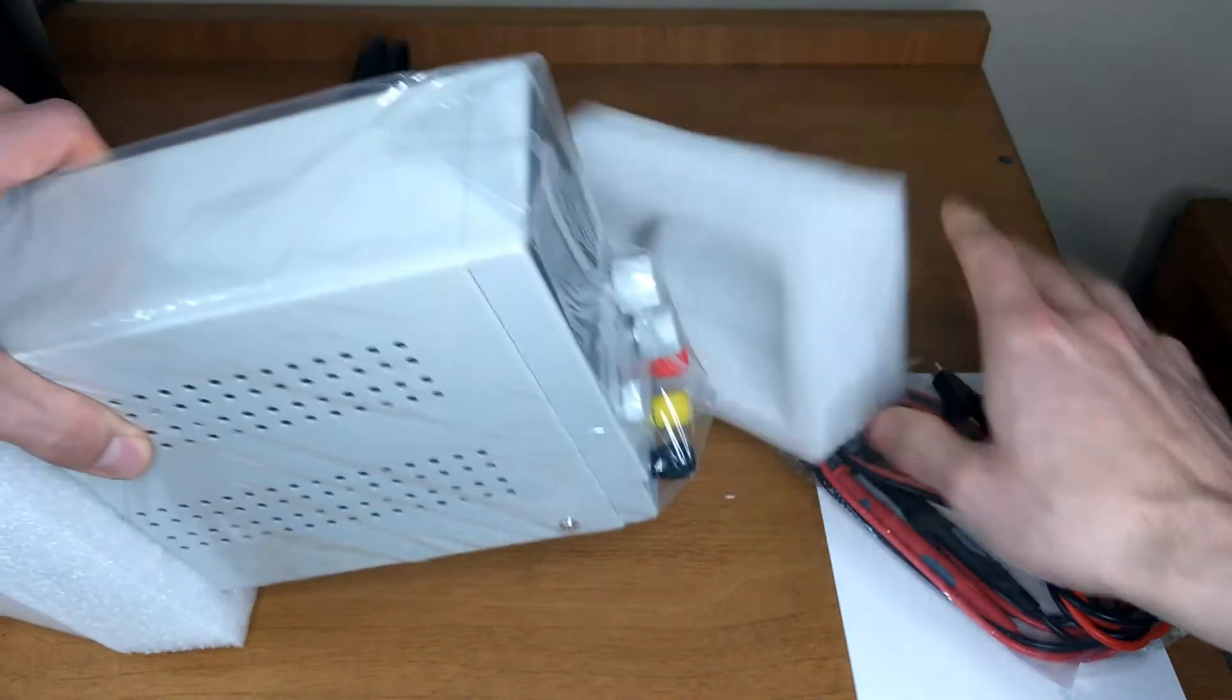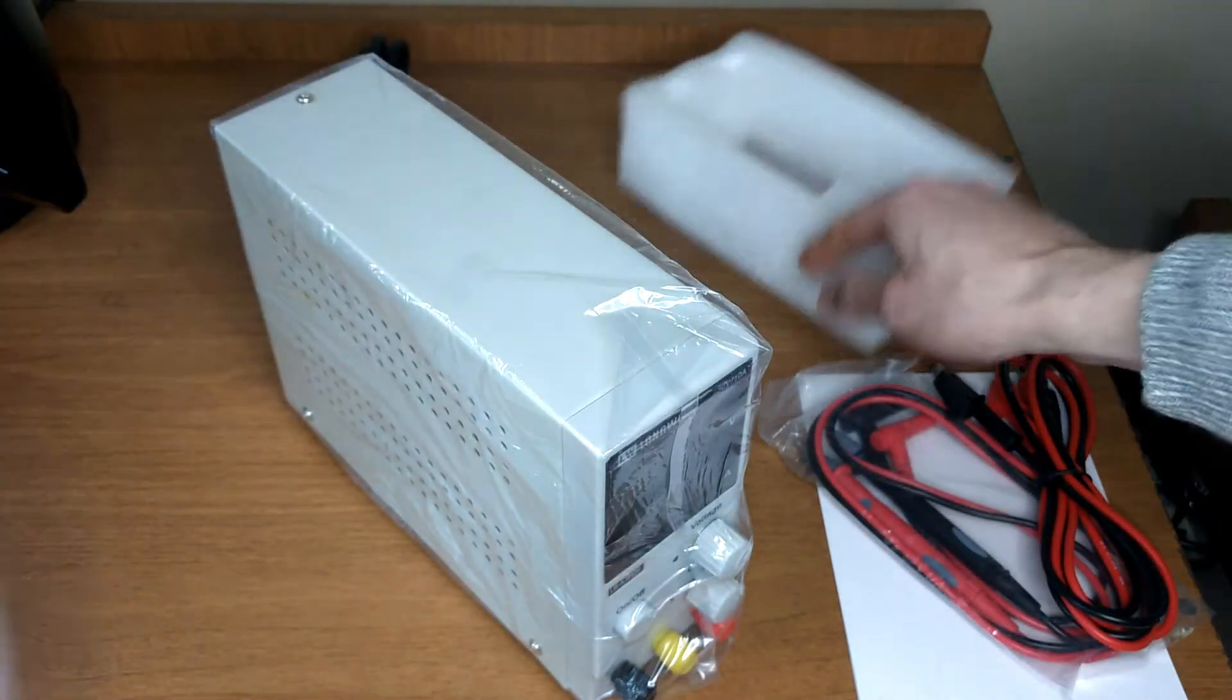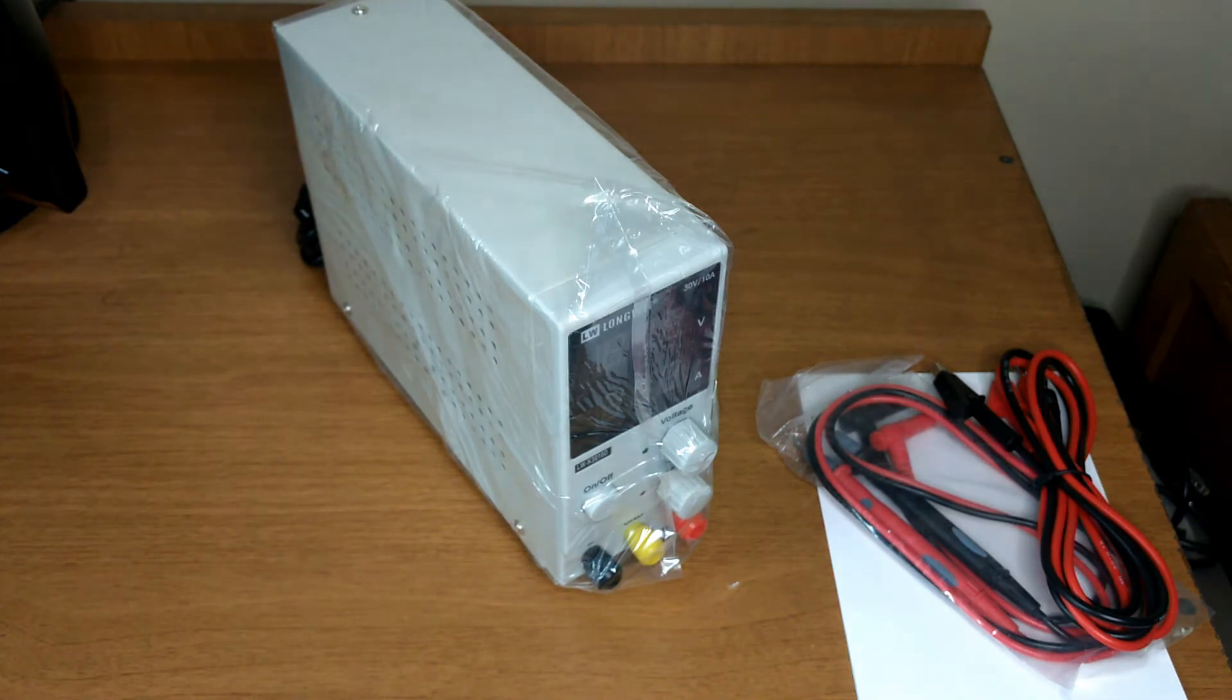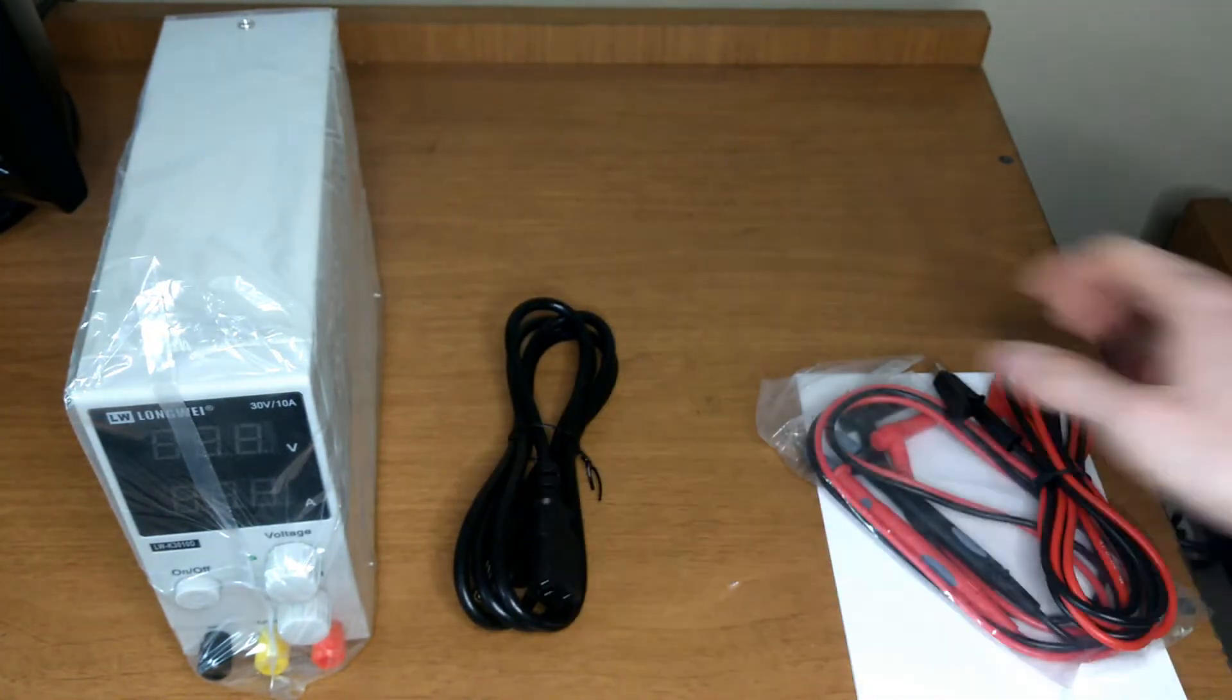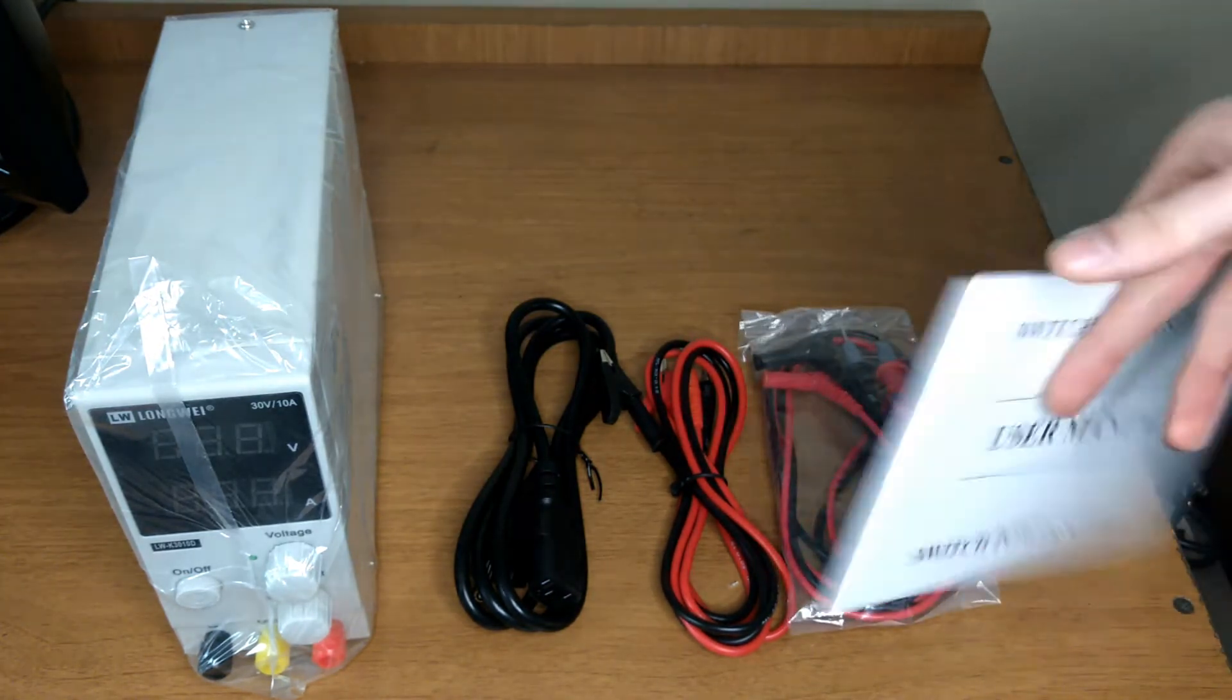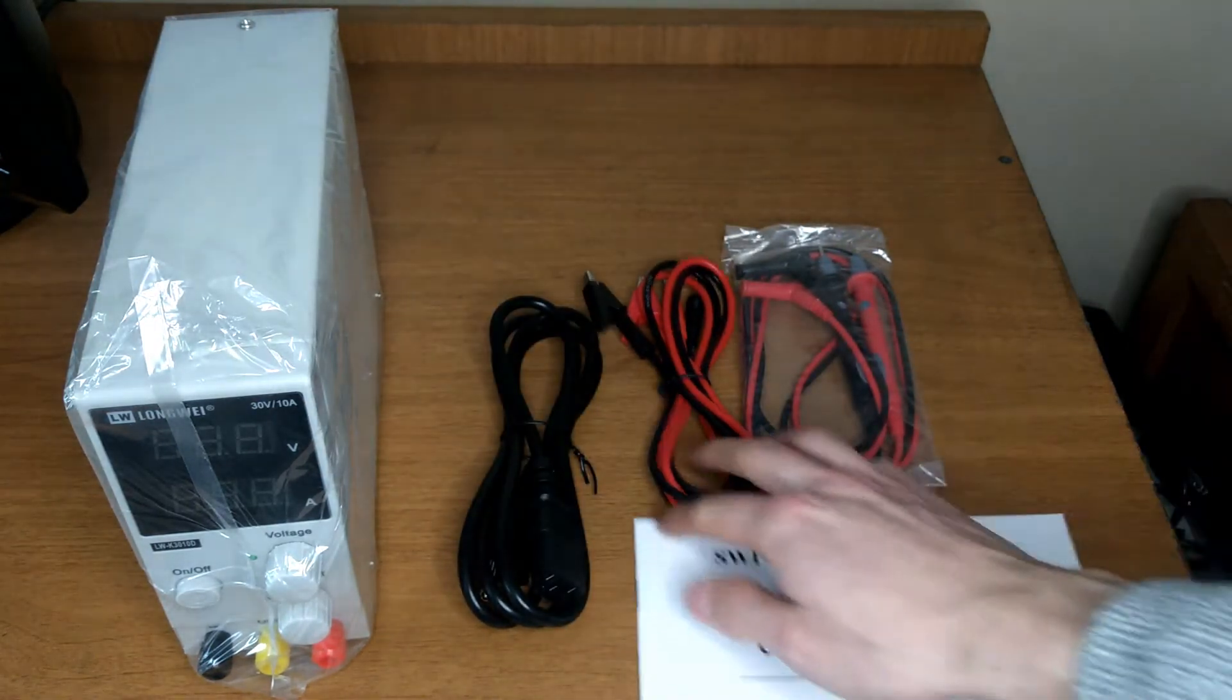So this is the power supply with the nice protective foam in a plastic bag. This is the AC power cord, the banana to alligator clip leads, multimeter probes and a user manual. Let me get this better on frame.